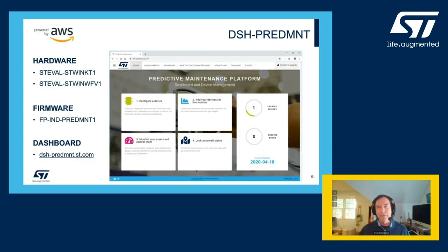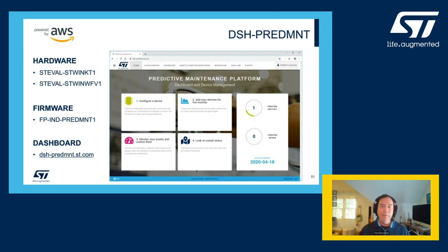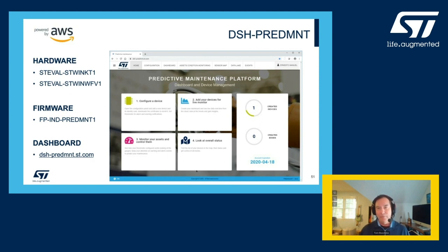Our goal is to make your design cycle as turnkey as possible. On top of the ST-WIN hardware kit, we offer free of charge a function pack — FP-IND Predictive Maintenance 1 — which is a collection of application examples running on the ST-WIN hardware. The function pack can be downloaded from the ST-WIN web page under software and resources. In addition, we've created a very easy-to-use cloud dashboard, pictured here, which can be easily configured by customers to enroll their ST-WIN, publish results, analyze the data, and monitor assets in your feasibility and evaluation stages.